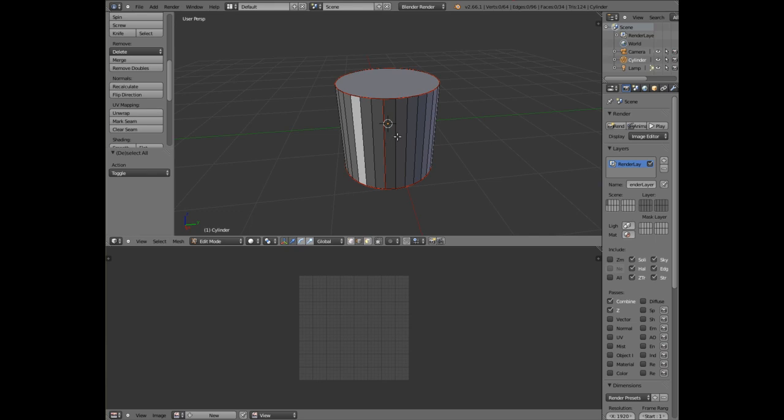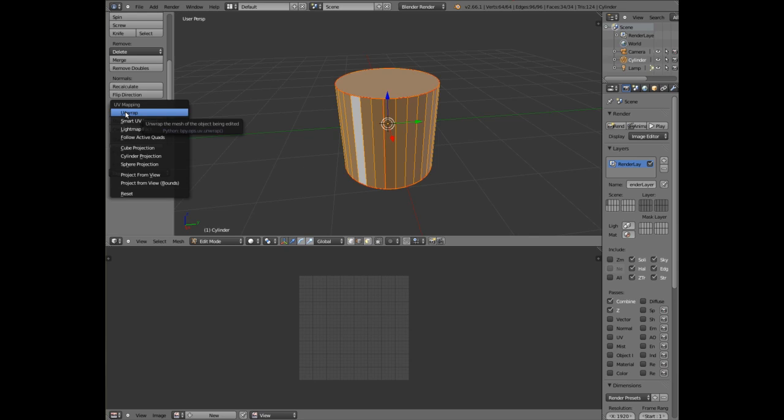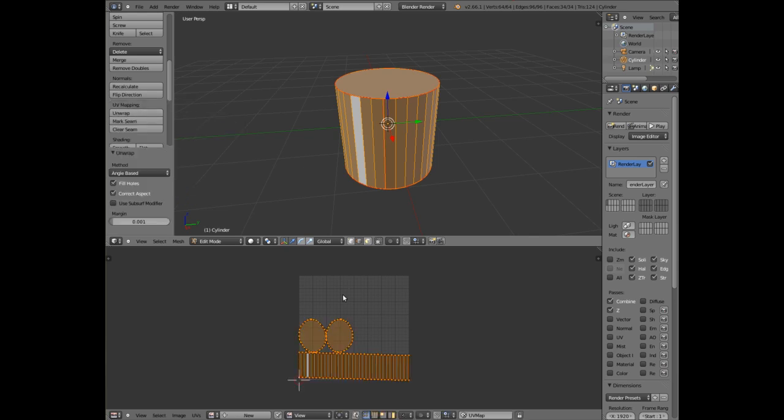So that's what we're doing by marking the seam. Let me press A again to highlight the whole object. Go to unwrap and then unwrap again. And you can see down there that your 3D model has now been unwrapped, folded, basically folded into two dimensions. It's like cutting those seams that we selected and opening them up so that they're in two dimensions. That is effectively how you unwrap your 3D model.